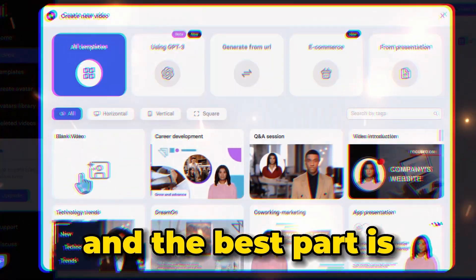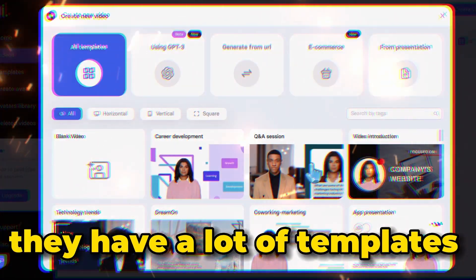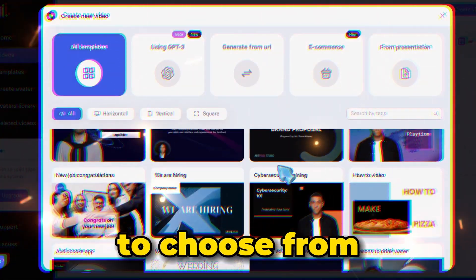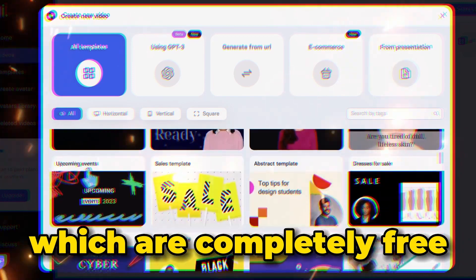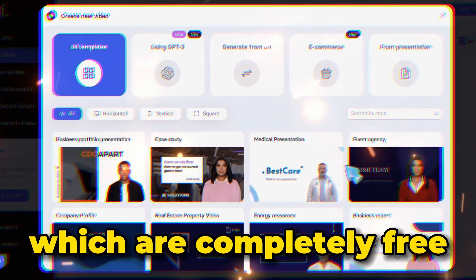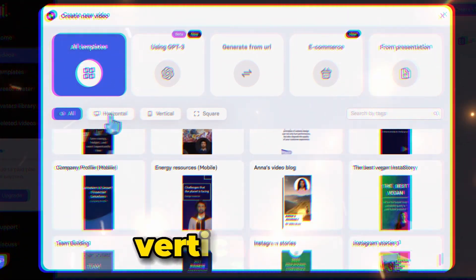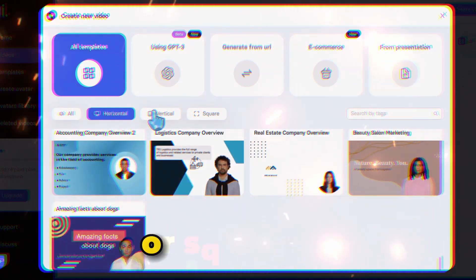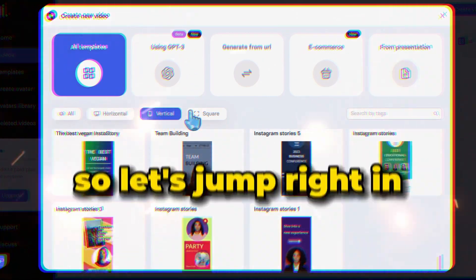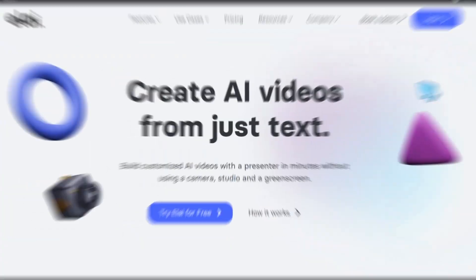And the best part is they have a lot of templates to choose from which are completely free. In addition to that, you can create horizontal videos, vertical videos, or square videos. So let's jump right in.